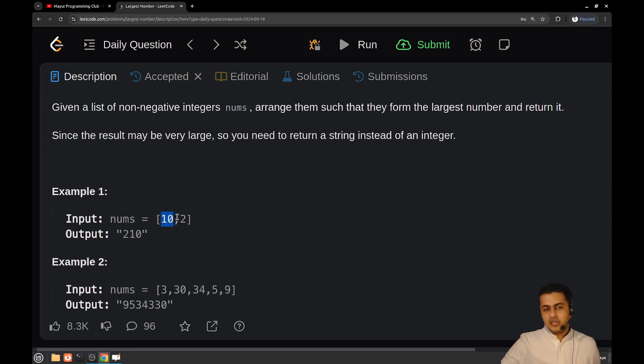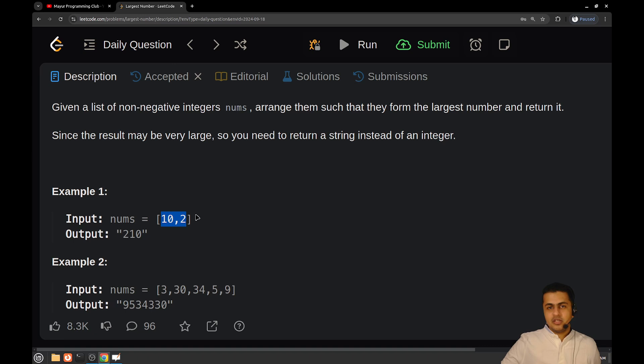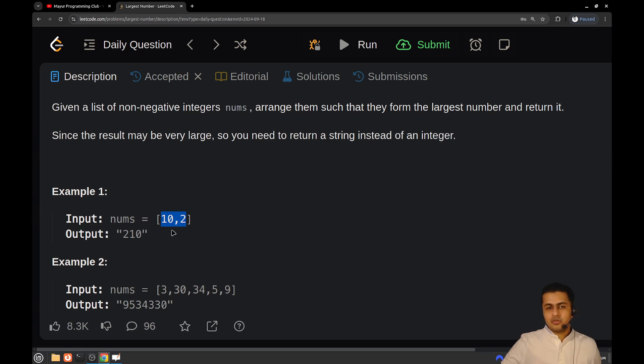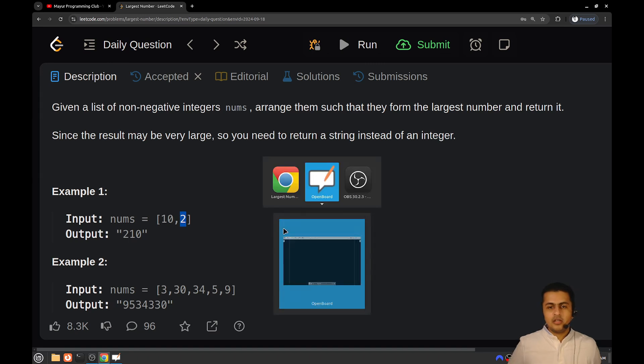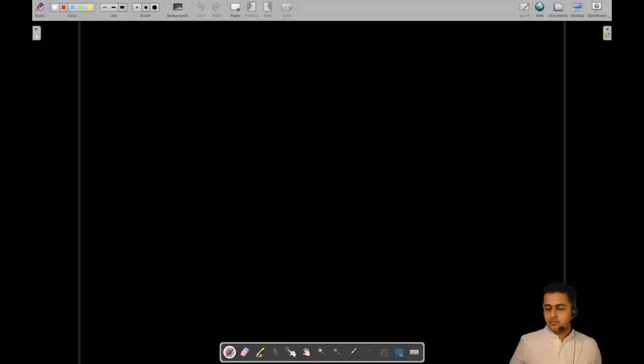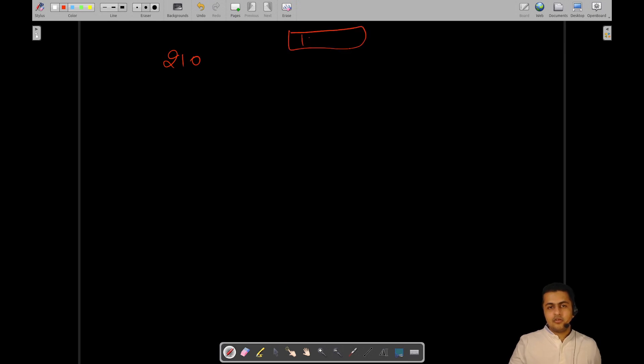For example, if this is the array of numbers given to you, 10 and 2, you will arrange these numbers in such a way that it forms the largest possible number. If 2 comes before 10, then it becomes 210.